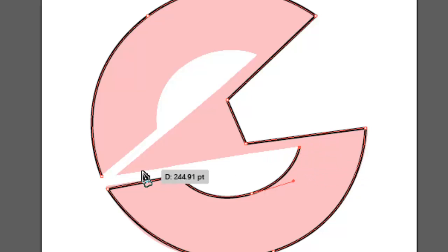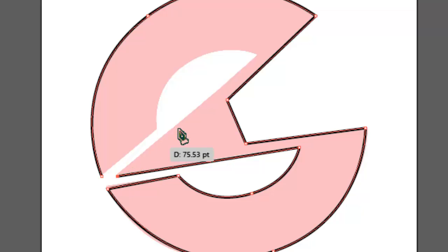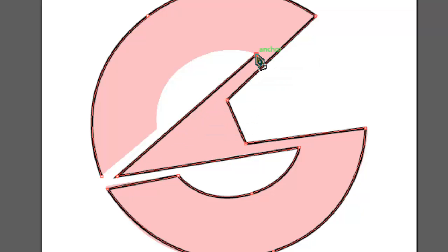Select that one, do another straight line. Nice.